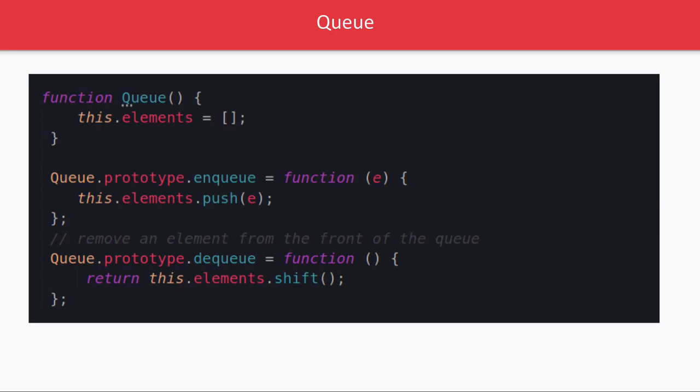So queue, we already talked about it like it is first in first out, whatever is getting inserted will be dequeued first. So there are two operations enqueue and dequeue. There will be other methods like peek or check empty, we are not talking about those. Basic implementation is doing a push and doing a pop. In terms of queue that is enqueue and dequeue. So enqueue means you are adding an element, dequeue means whatever you inserted first that need to be removed first.